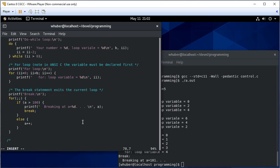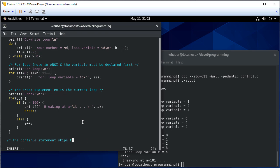Another control statement we can use is the continue statement and that skips the rest or skips to the next iteration.